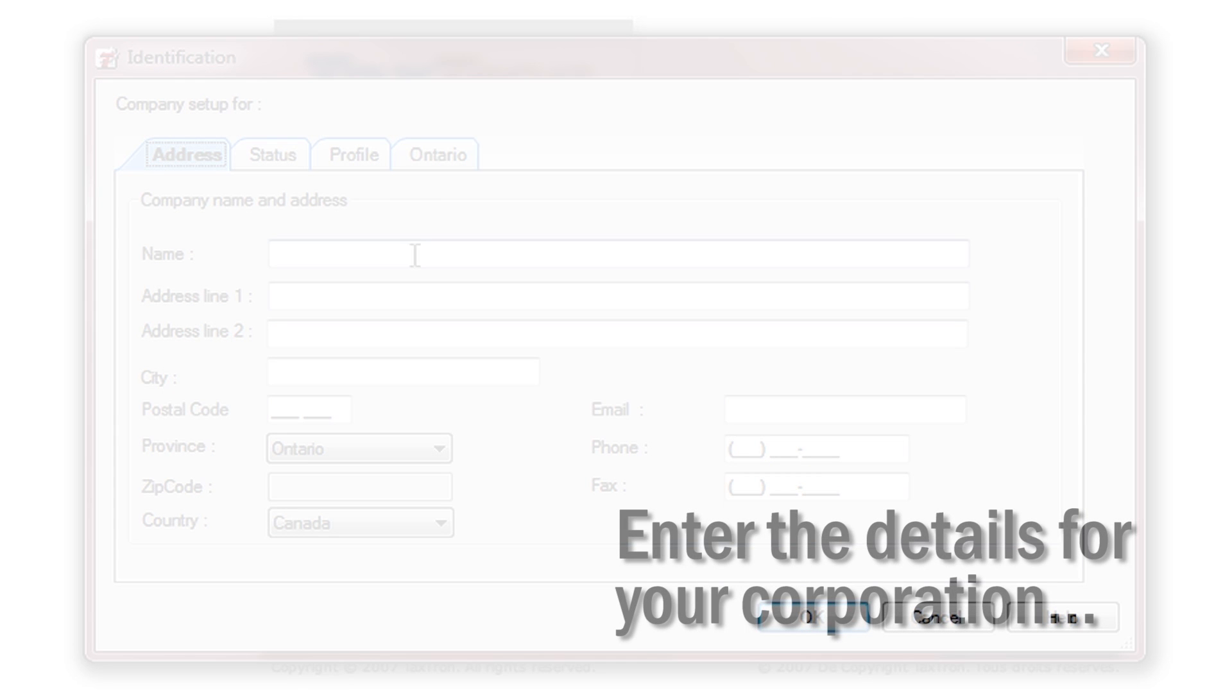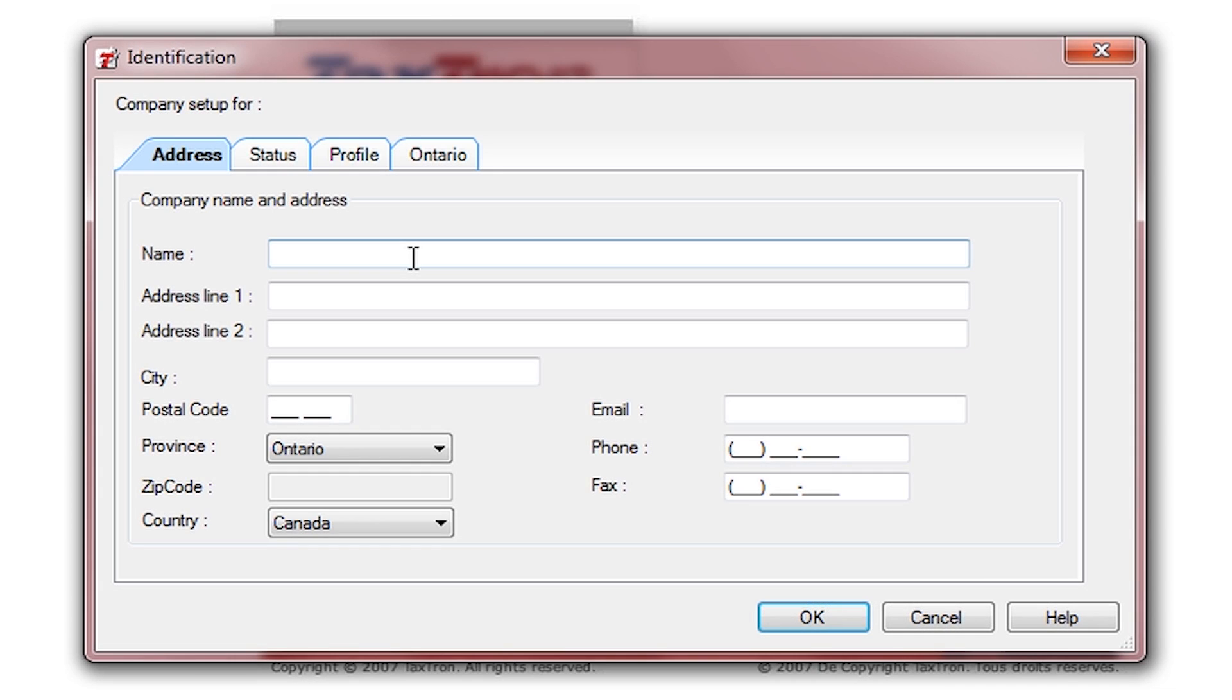Enter the details for the corporation, such as name, address, and province.